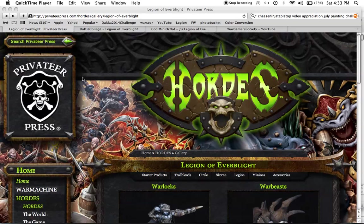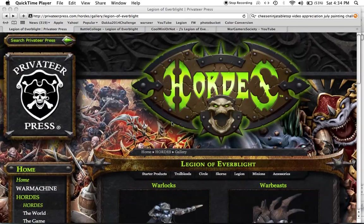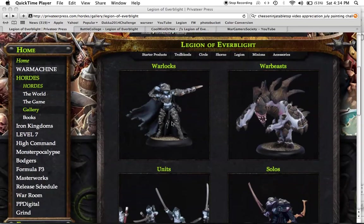What up players? It's Warboss Tay up in his mug. Welcome to a July painting challenge video, appreciation video.